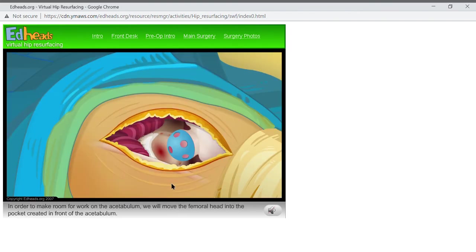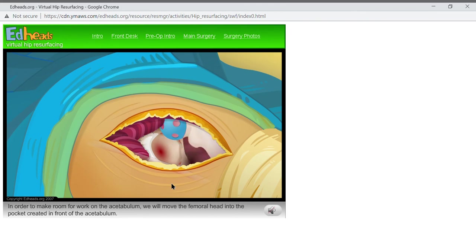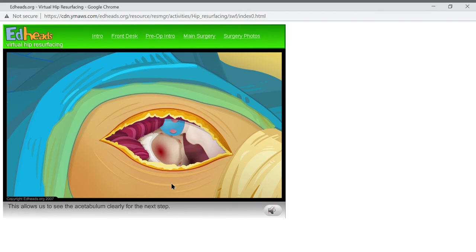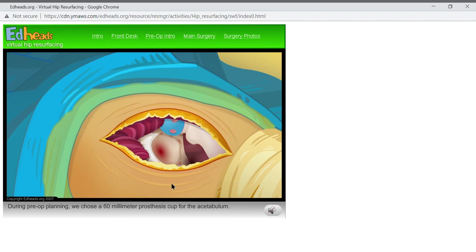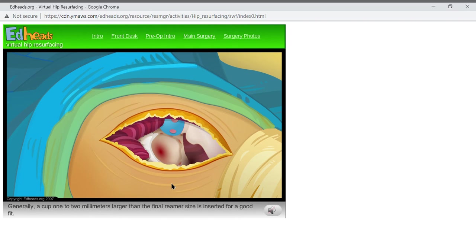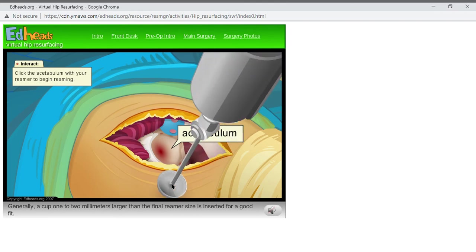In order to make room for work on the acetabulum, we will move the femoral head into the pocket created in front of the acetabulum. This allows us to see the acetabulum clearly for the next step. During pre-op planning, we chose a 16 millimeter prosthesis cup for the acetabulum. We will need to gradually increase our reamer size to prepare the cup for the right component. Generally, a cup one to two millimeters larger than the final reamer size is inserted for a good fit.